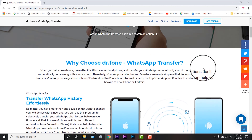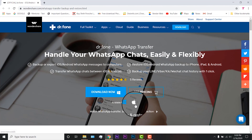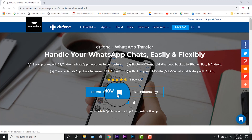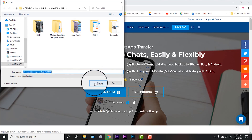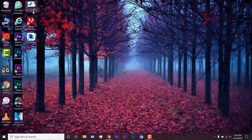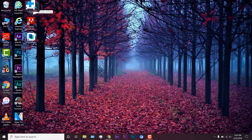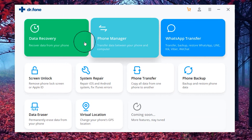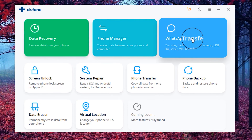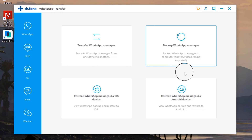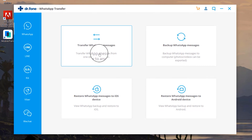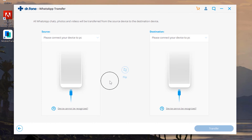All you have to do is just download it onto your Windows and install it. If you have a Mac then you can download it for that as well. I will go ahead and download it for my Windows PC. Now launch the software that you have installed and here you will find different options like data recovery, phone manager, WhatsApp Transfer, and there are some more cool features coming soon. Just go to WhatsApp Transfer and select the option called transfer WhatsApp messages.